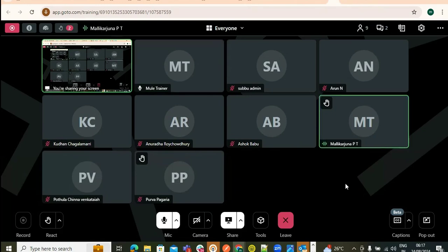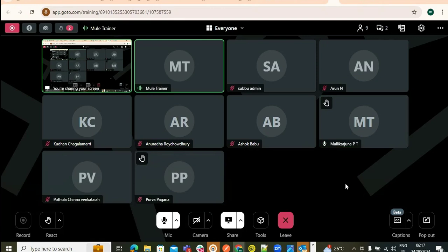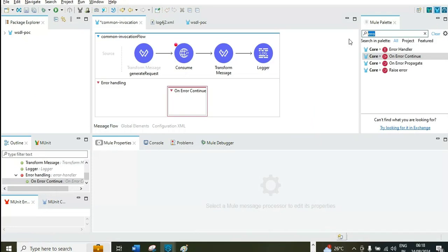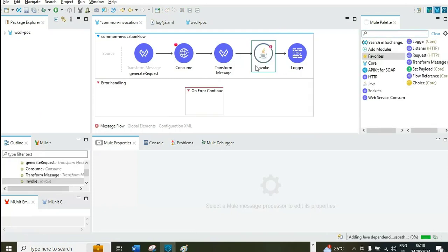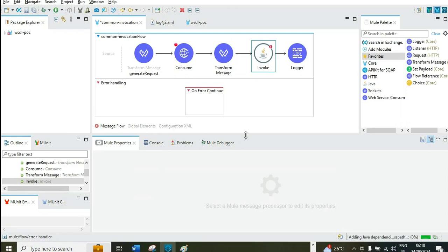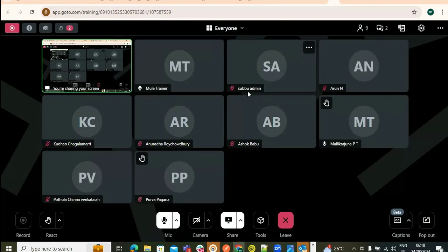Question: In TIBCO Spotfire, we can add calculated columns using Iron, Python, and R scripting. Can we do the same in MuleSoft? Yes — MuleSoft supports Java and Python. For some MNCs, there's a separate Java team who will share Java classes. You just need to drag and drop the Java component and call the class name. Whatever Java technicality is in the class, it gets involved through that component.